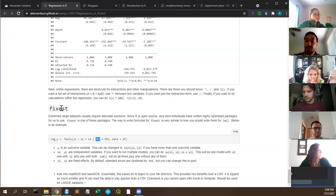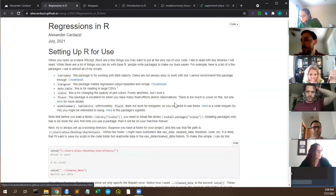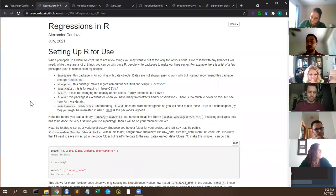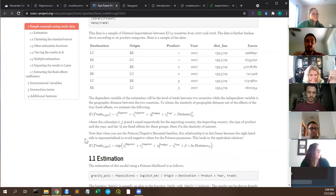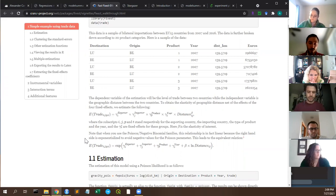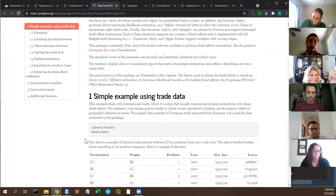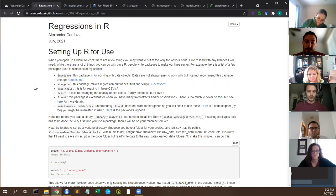fixest also supports multiple estimation in a single function call — multiple samples, multiple outcome variables, and multiple specifications simultaneously. One vignette demonstrates running 32 regressions with a single function call. It also automatically clusters standard errors at the level of the first fixed effect specified, so put whatever you want to cluster on first. We'll take a short break and then continue.